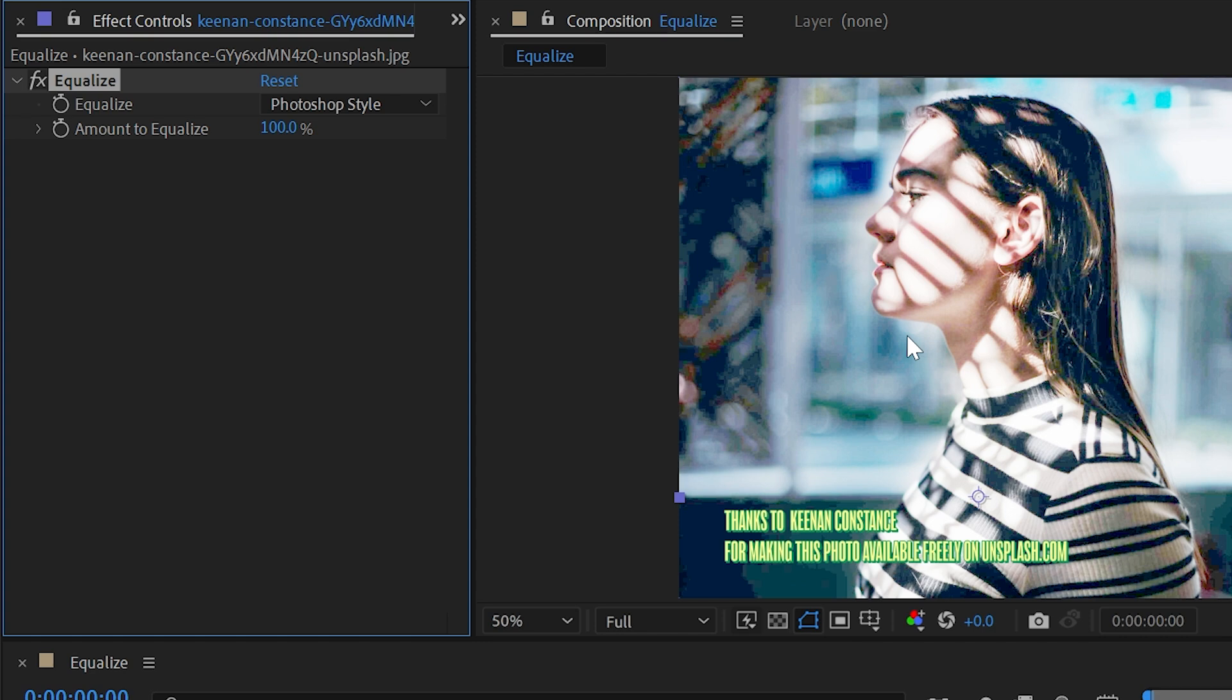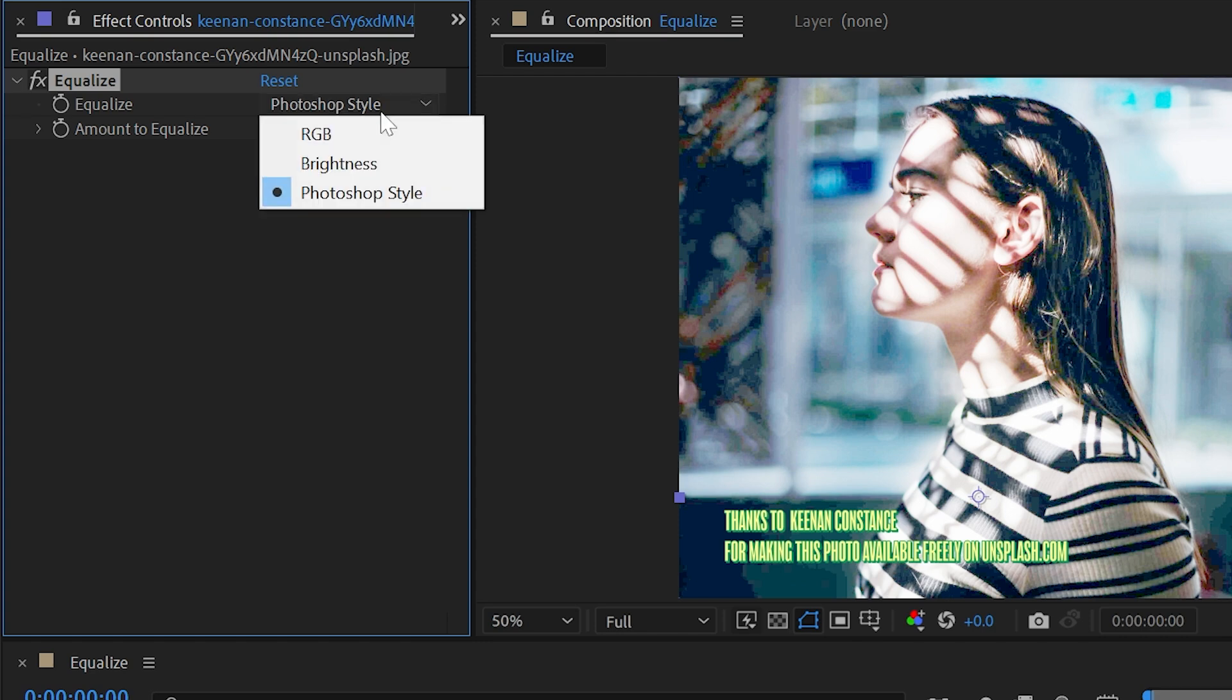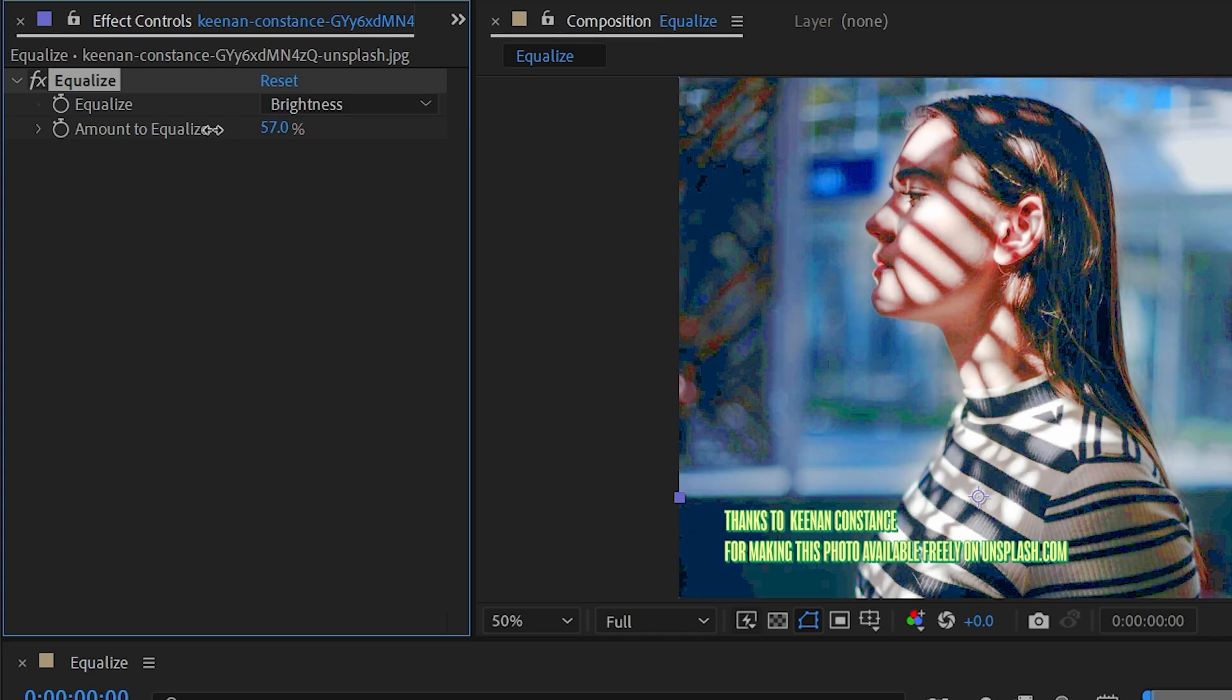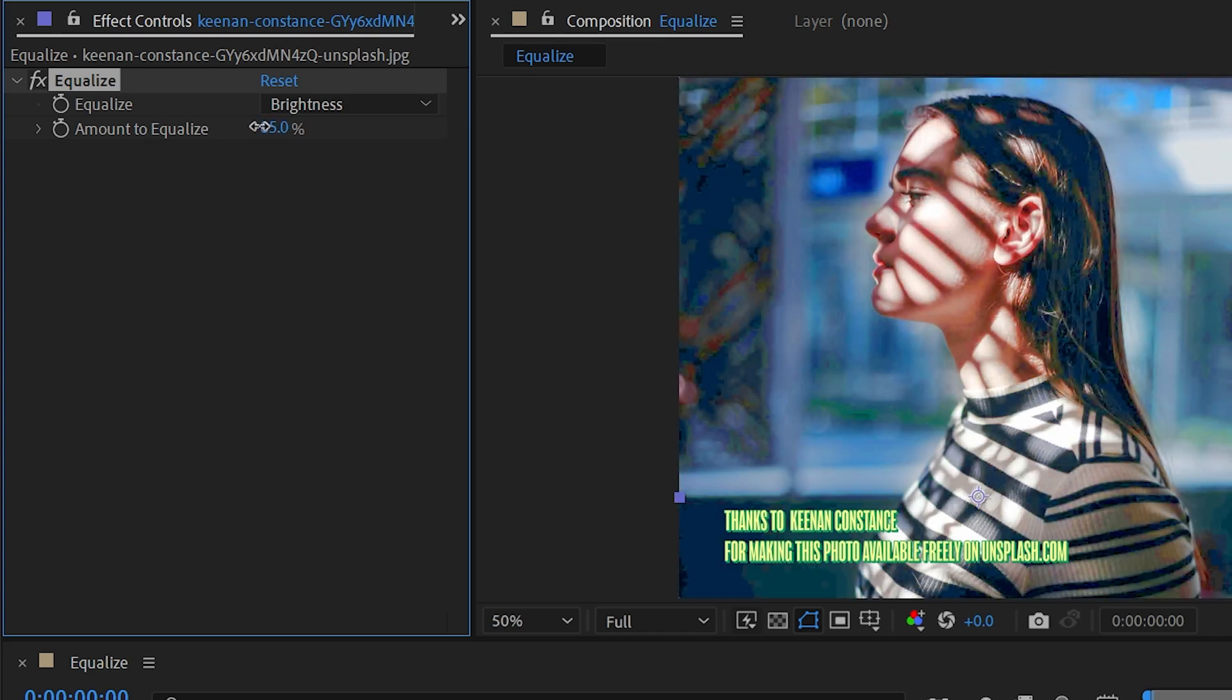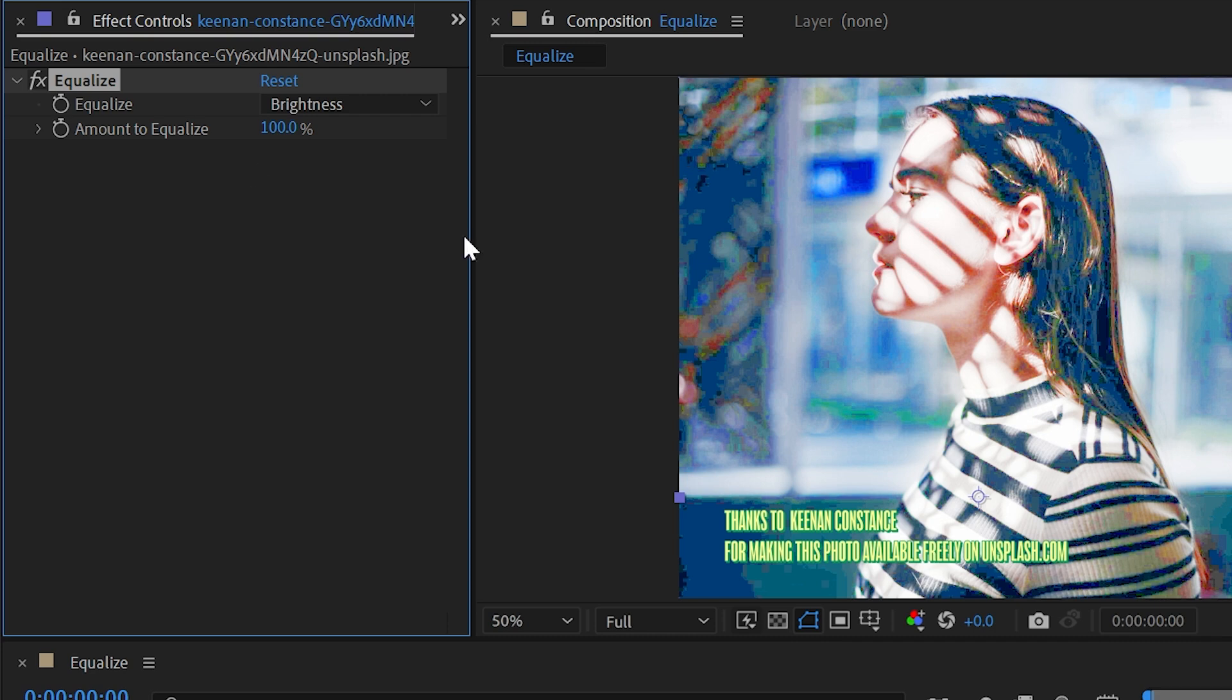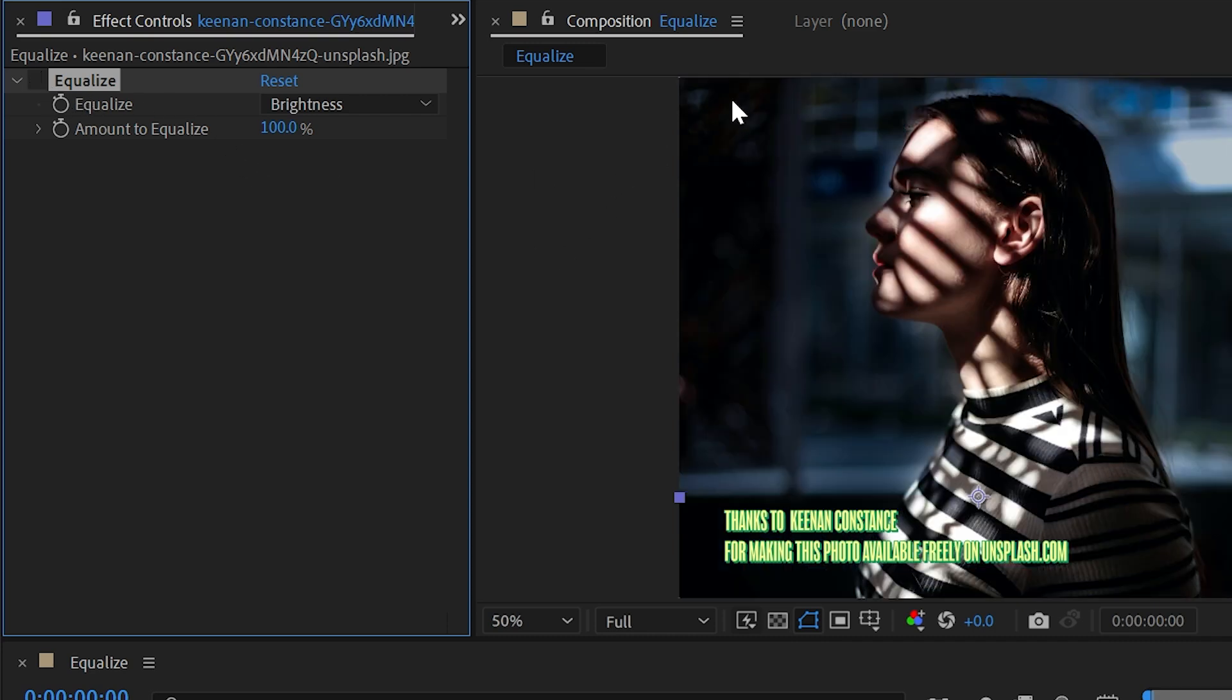I can change this to Brightness, and then it's only going to affect the brightness values of these pixels. Everything is probably going to be a lot more saturated because it's not adjusting anything to do with color, just the brightness values. We're getting a lot of posterization because this chunk right here is very much in the shadows, so there's not a lot of pixel data to work with in the first place.